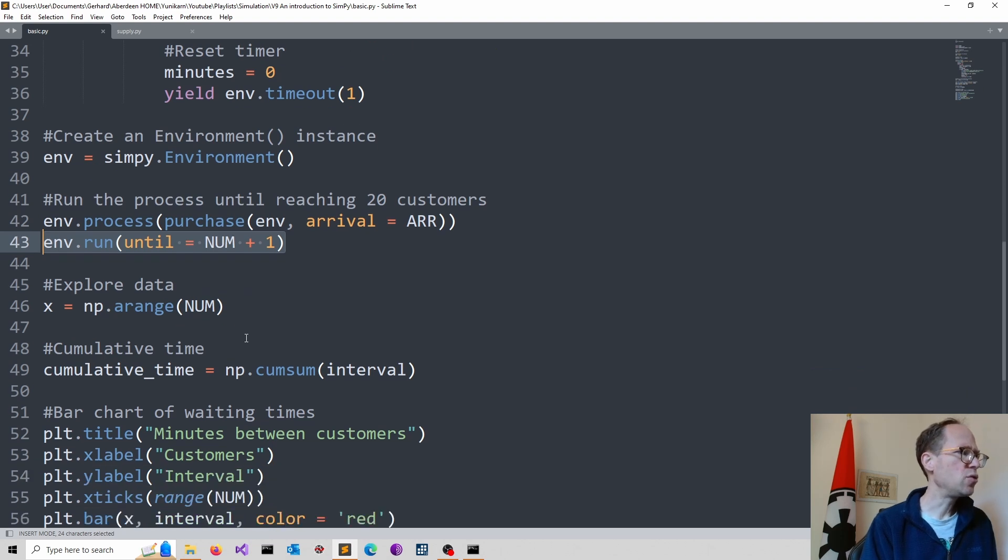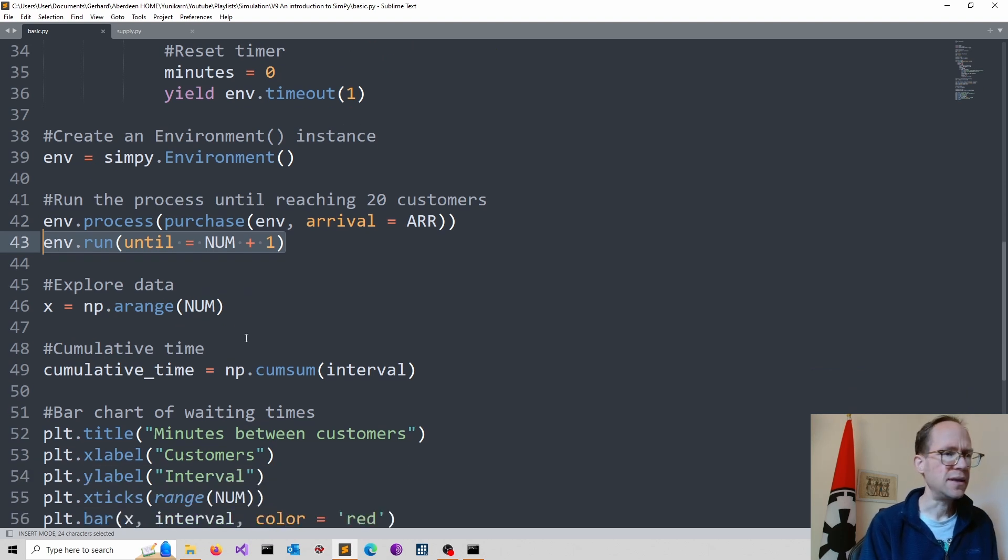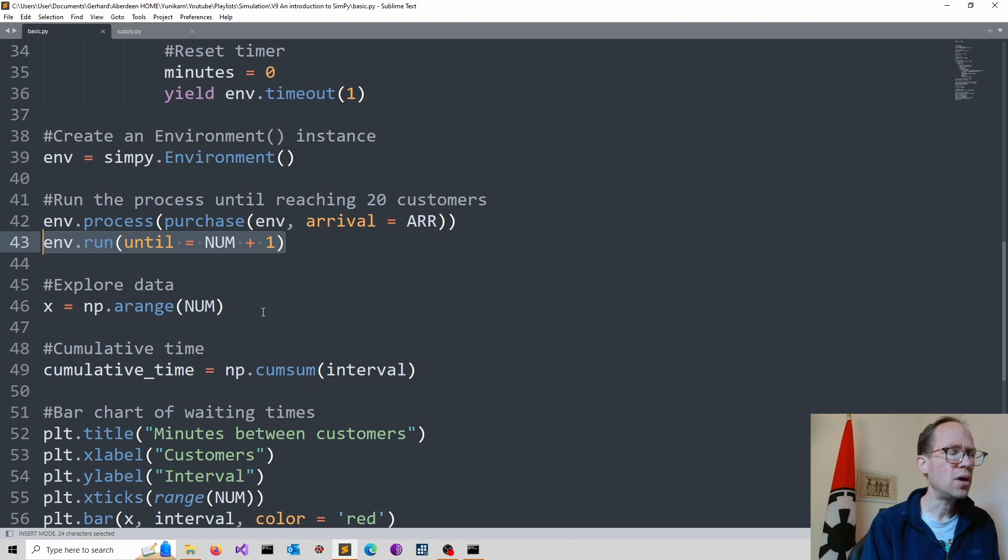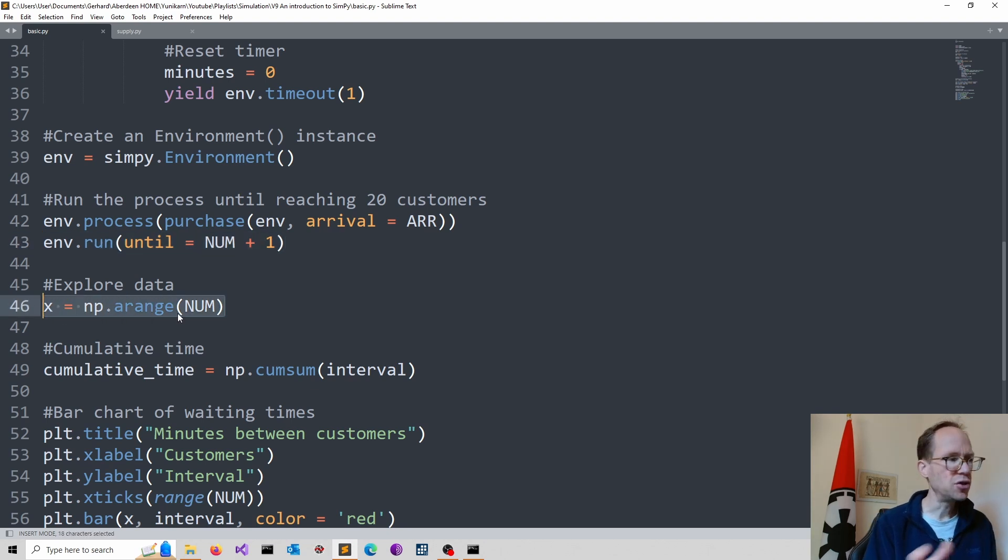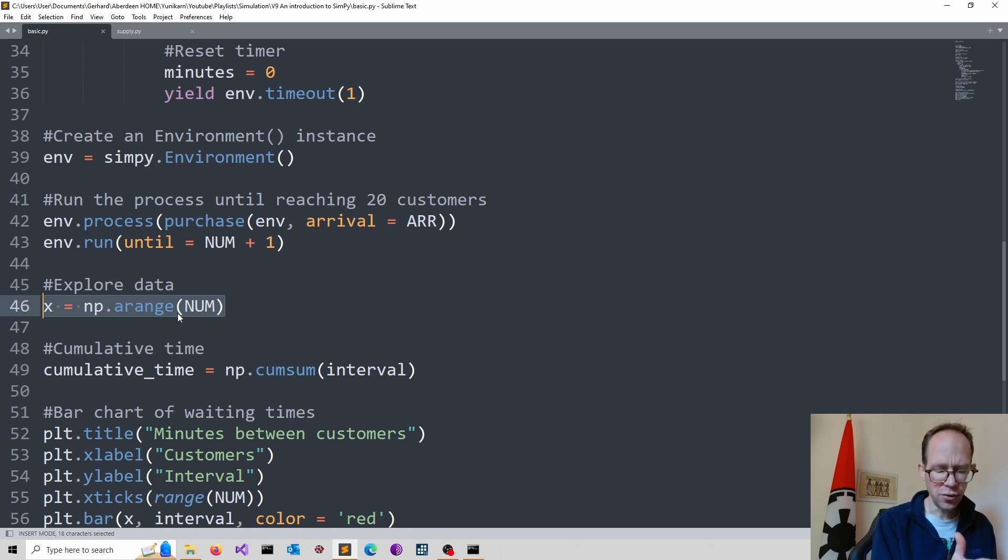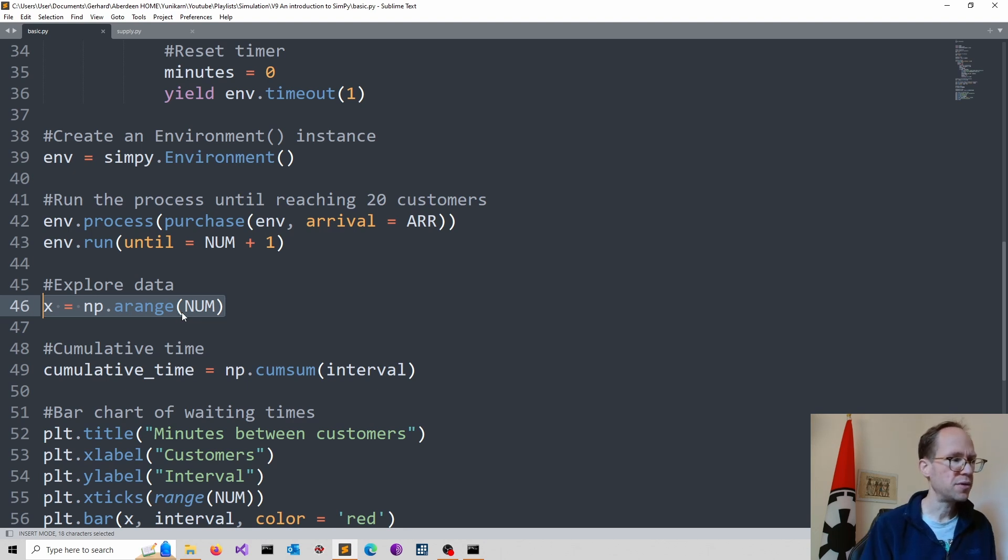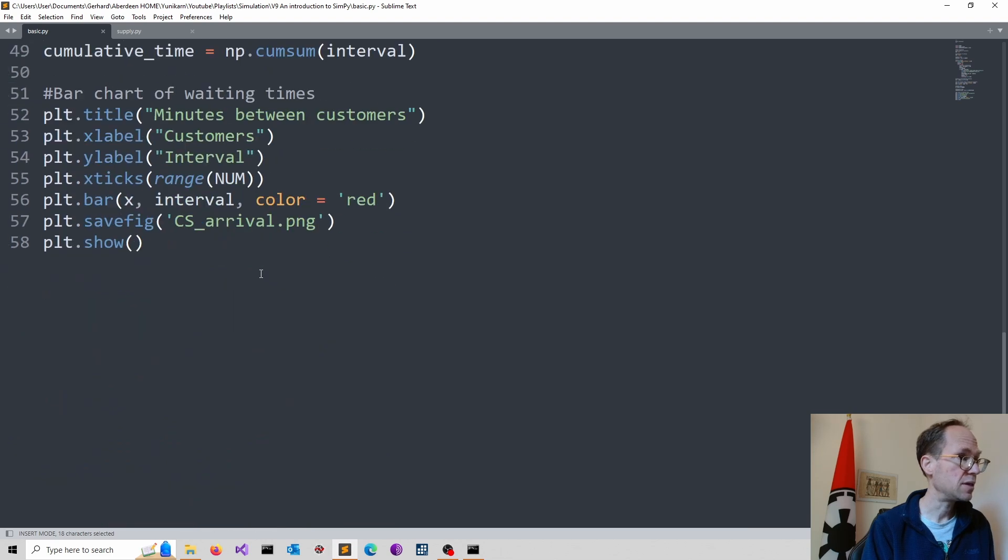What I do next is just a visualization. So I generate for that purpose the x dimensions. So that's my horizontal axis. Simply looking at all the customers. And I just want to plot the different waiting times.